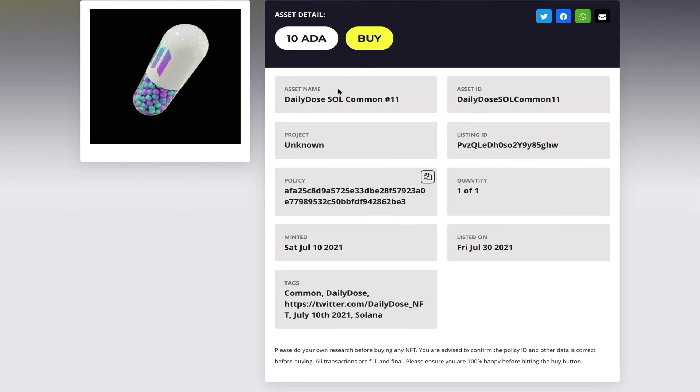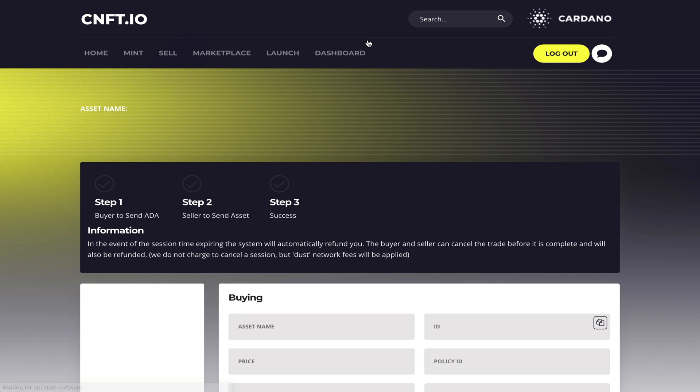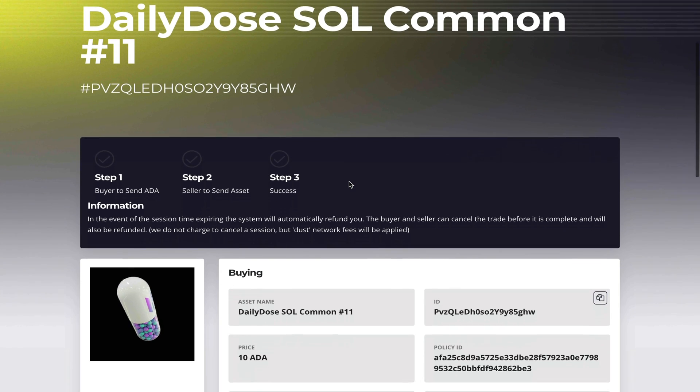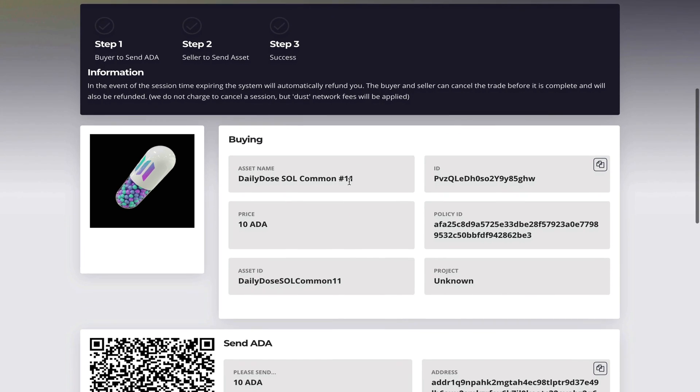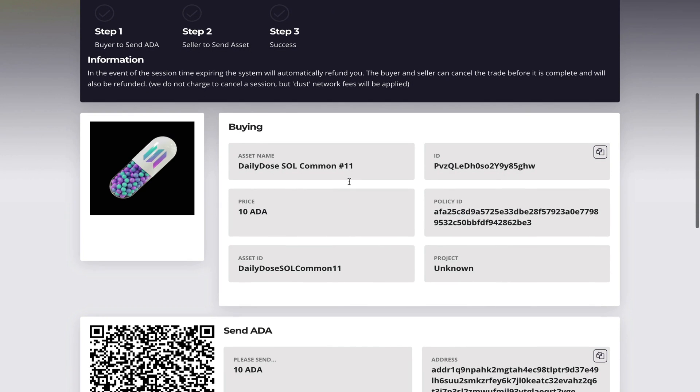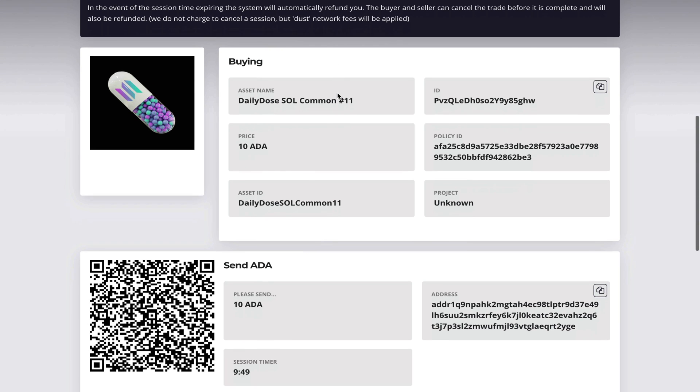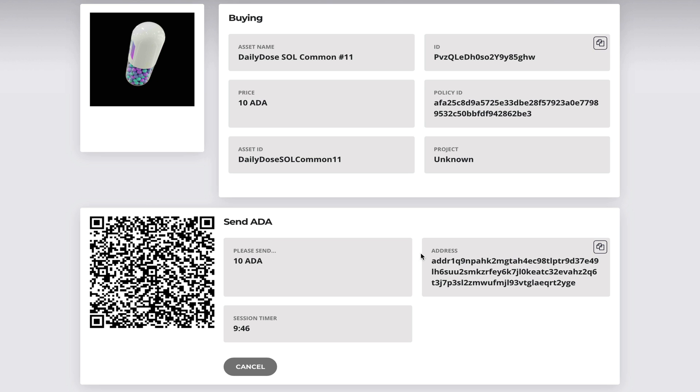So this is what the NFT should look like when I'm going to buy it. You get to see all the asset details. Once you click buy you go to a new page where you have to fill out the three-step process once again. In this case now I have to send funds to the platform in order for them to keep it in escrow and I have to wait until the buyer sends the NFT.